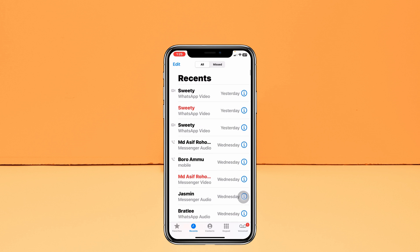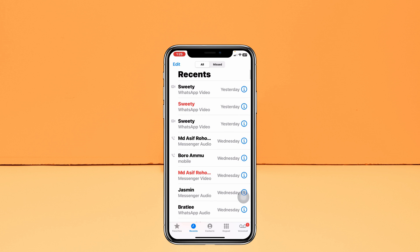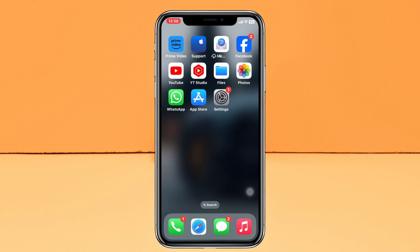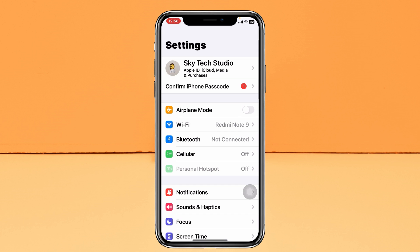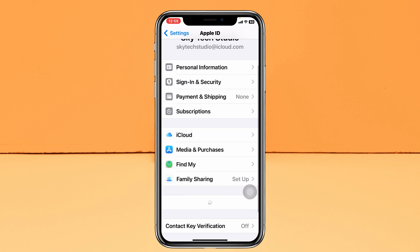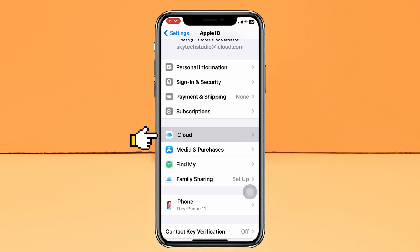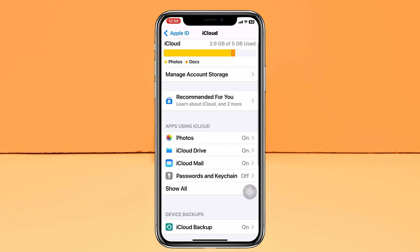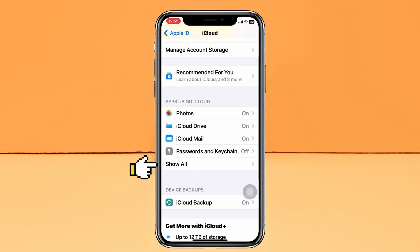Let's jump right into the video and get started. The very first thing you have to do is go ahead and head over to Settings, then tap on your Apple ID. Now scroll down and tap on iCloud.